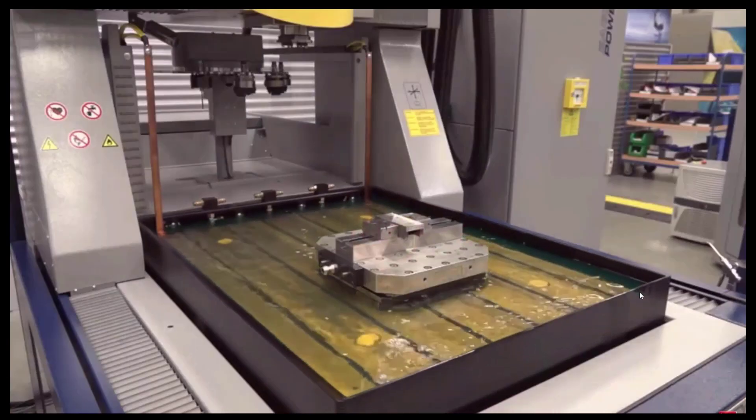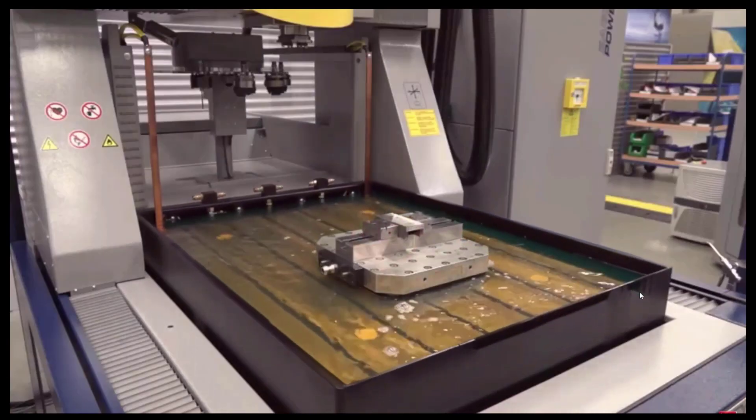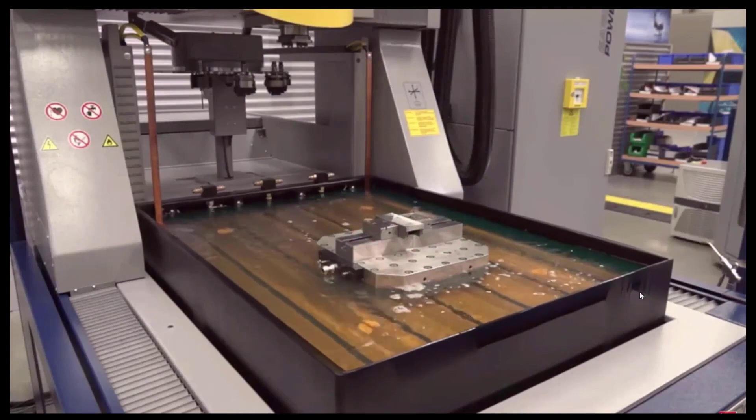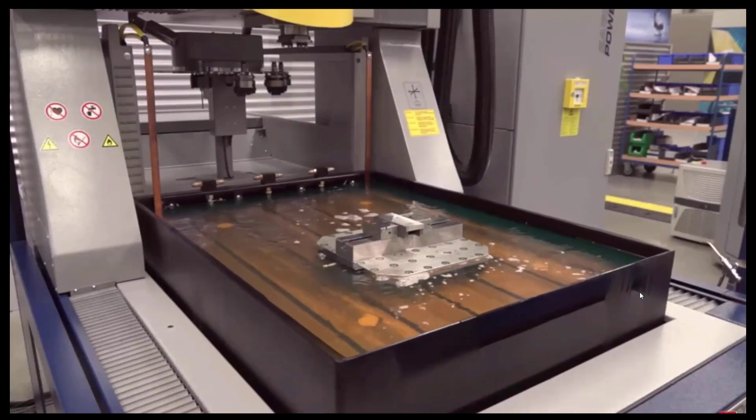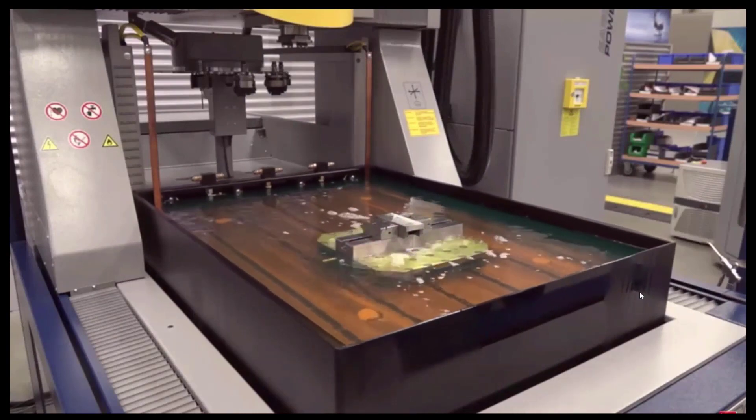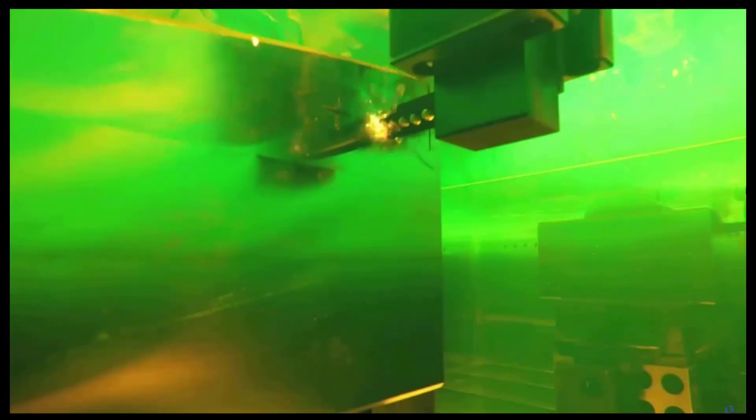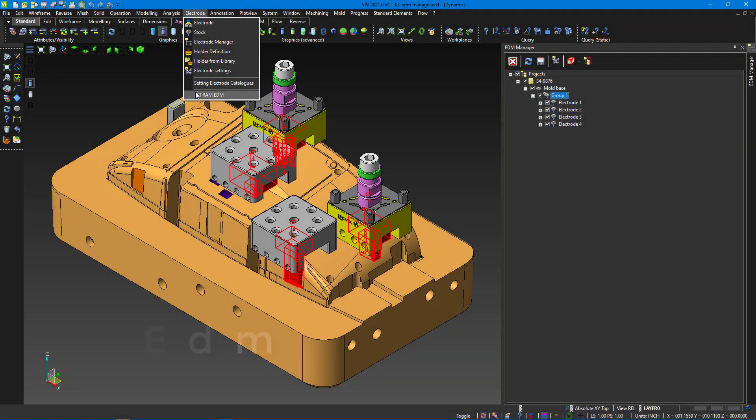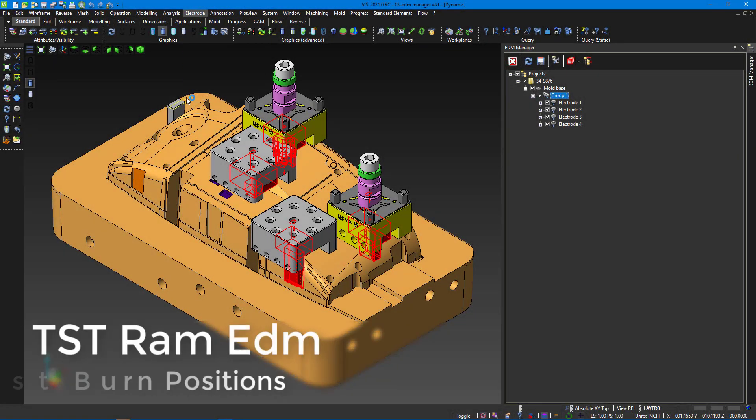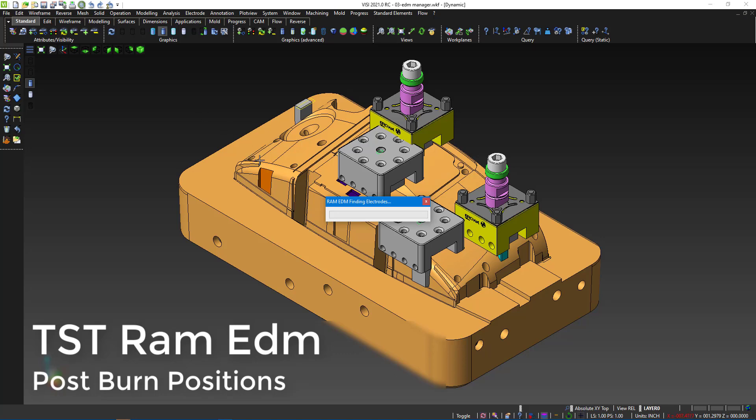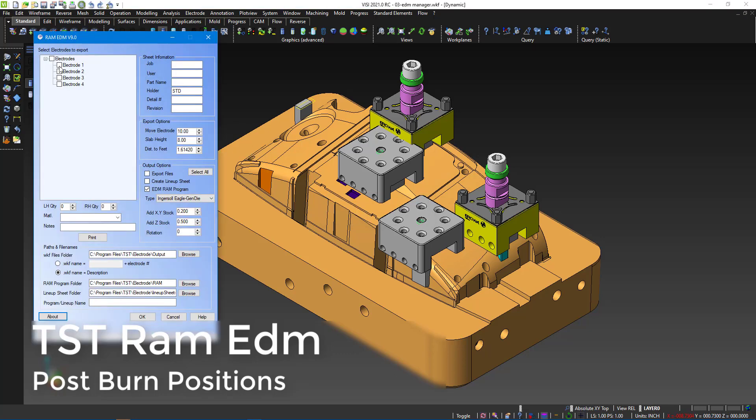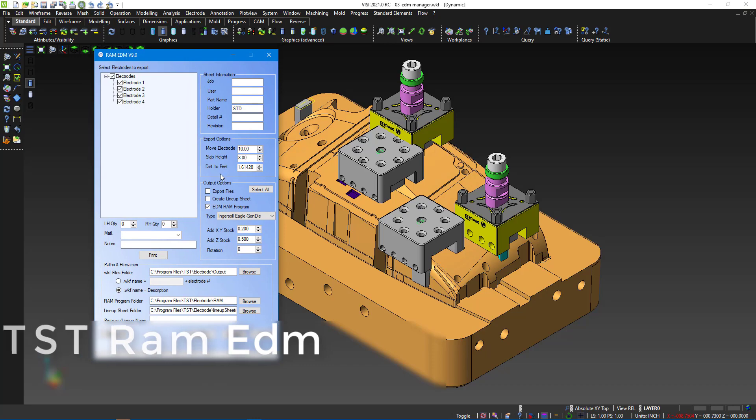Along with the burn positions, we can output a wide range of other data required at the machine control. This allows us to import programs in a more fluid manner to get those jobs running. This reduces human error by hand typing programs as well as time spent programming at the control. RAM EDM here was designed specifically by TST for mold makers.